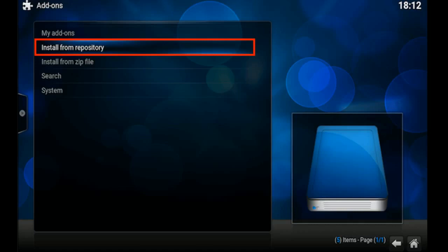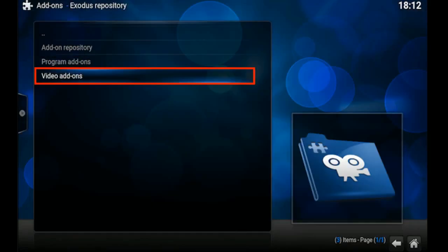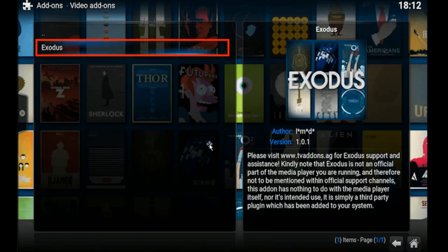Then we're going to select Install from Repository. Go down and select Exodus Repository. Then select Video Add-ons. Then select Exodus.